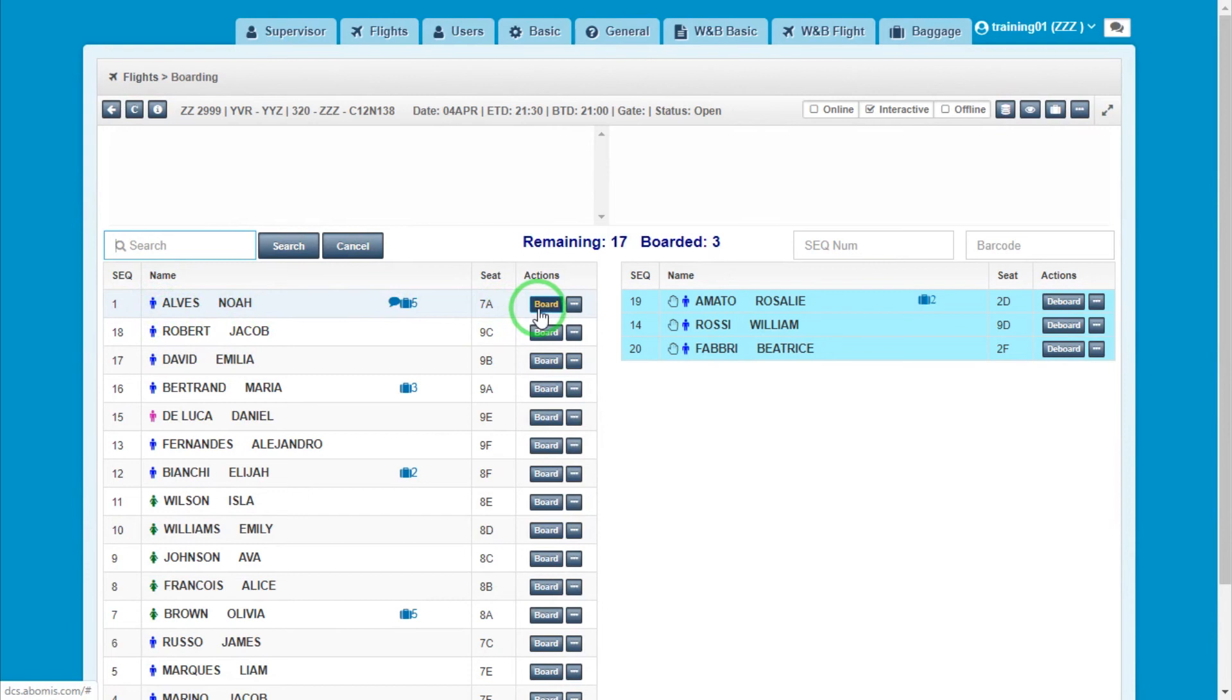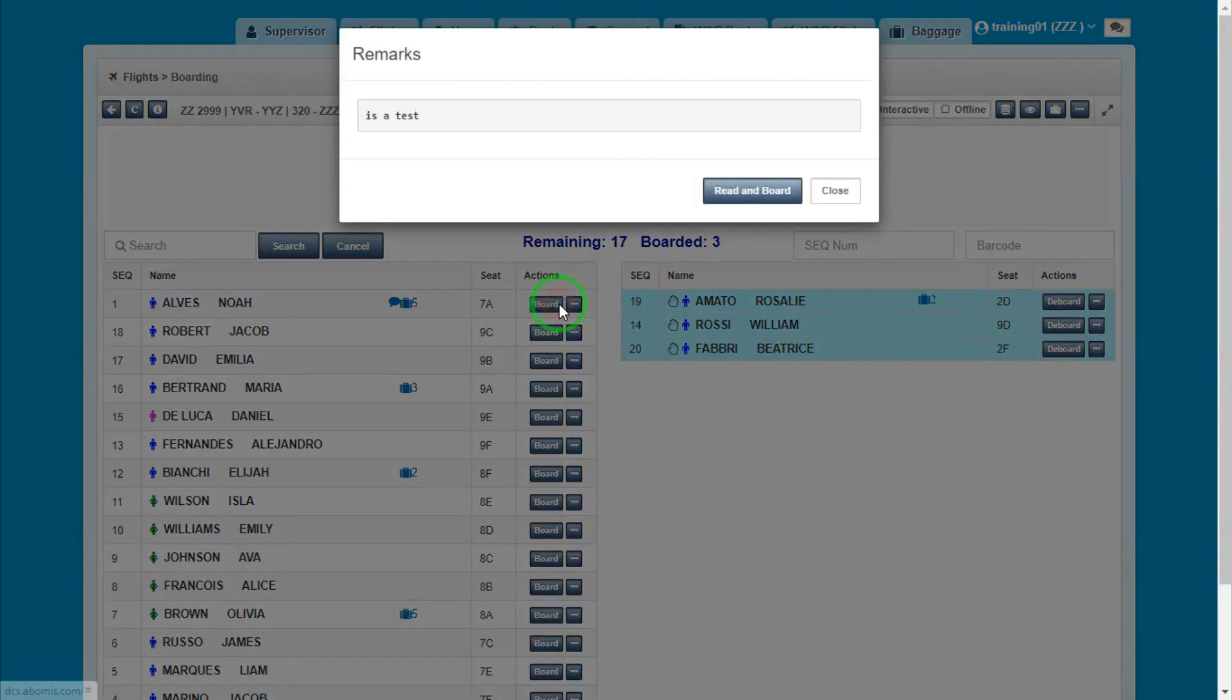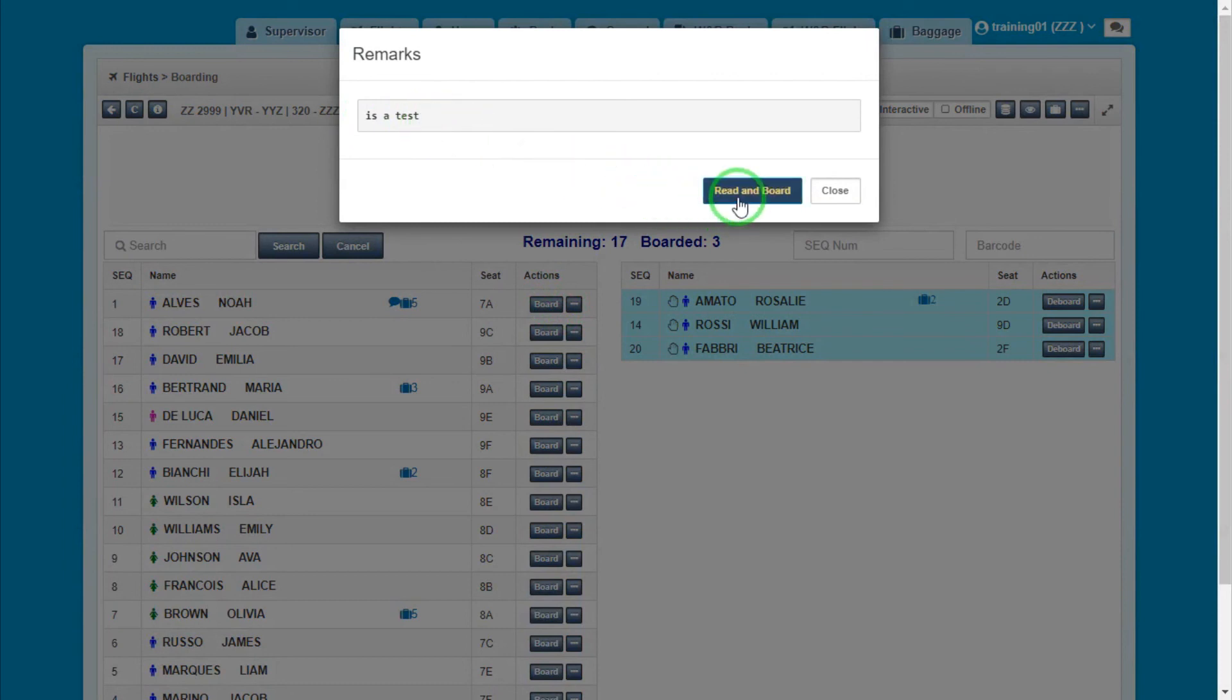The gate agent would read the passenger's remark prior to boarding them. If there is no problem with the passenger's remark, he can be boarded by clicking the Read Inboard button.